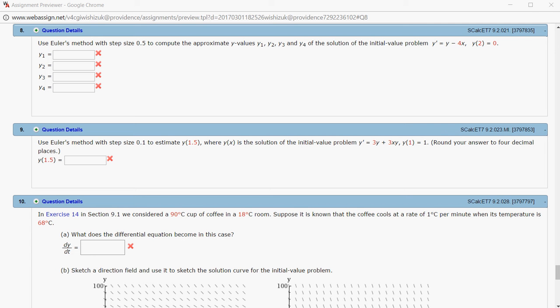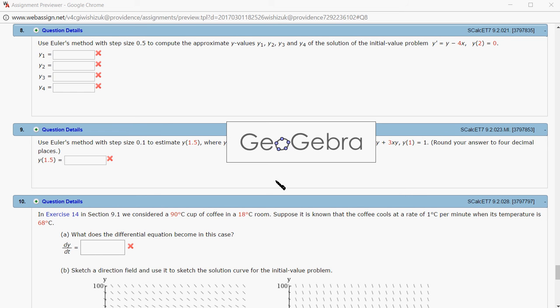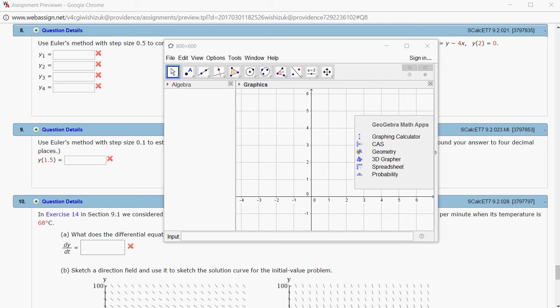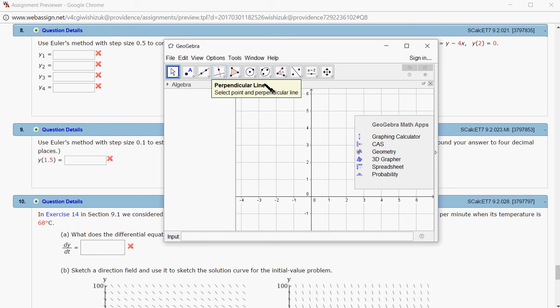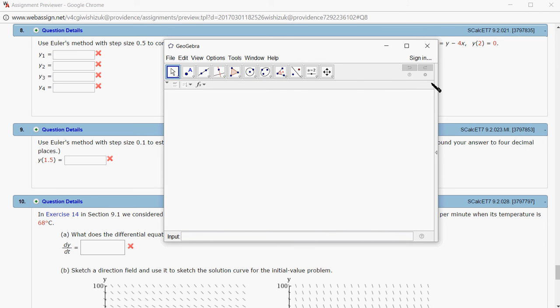Let's do that. I'm going to bring out GeoGebra. I just need the algebra part for this method.